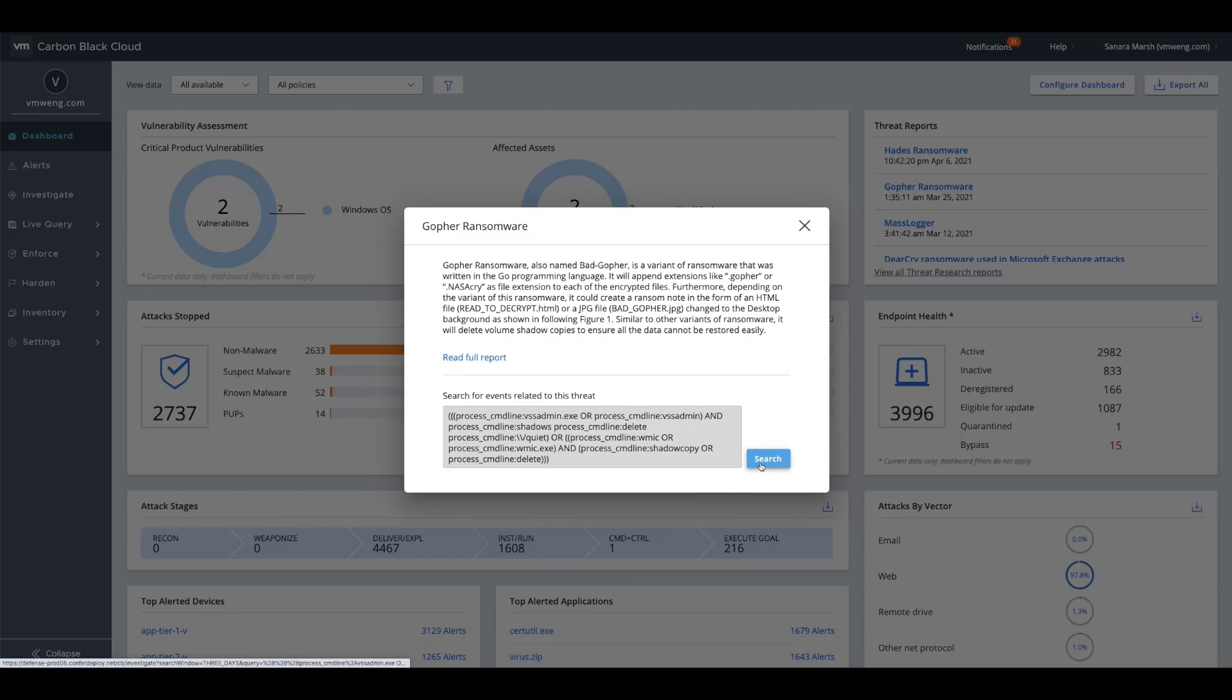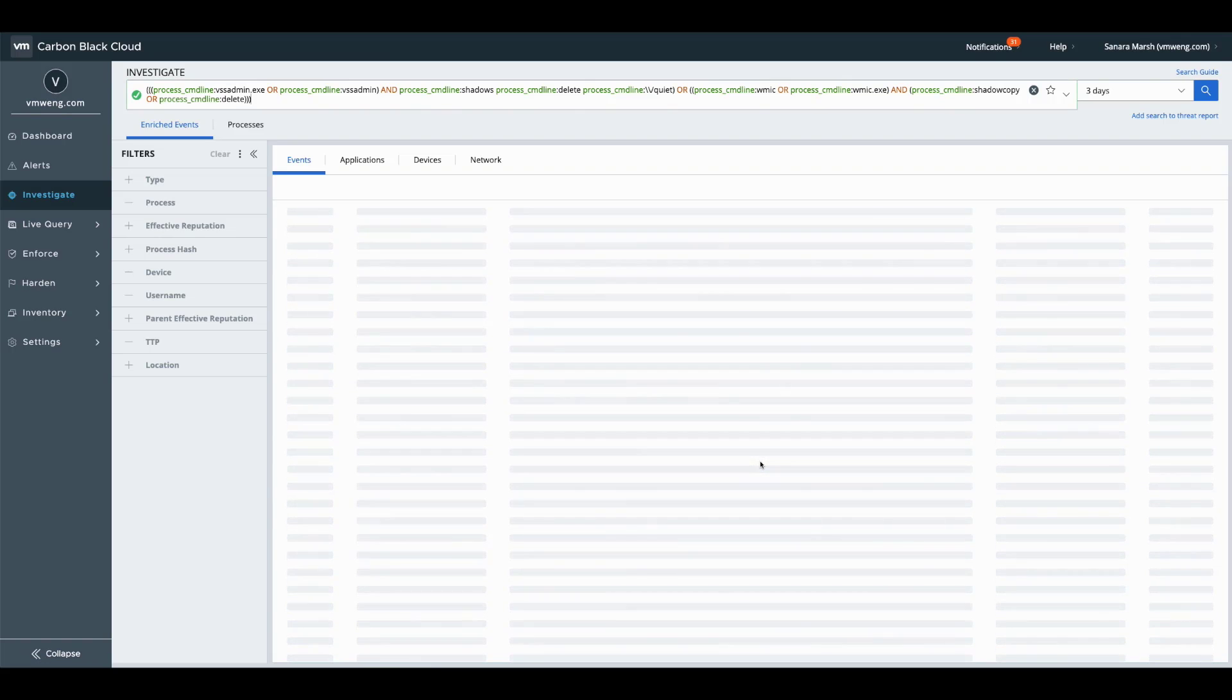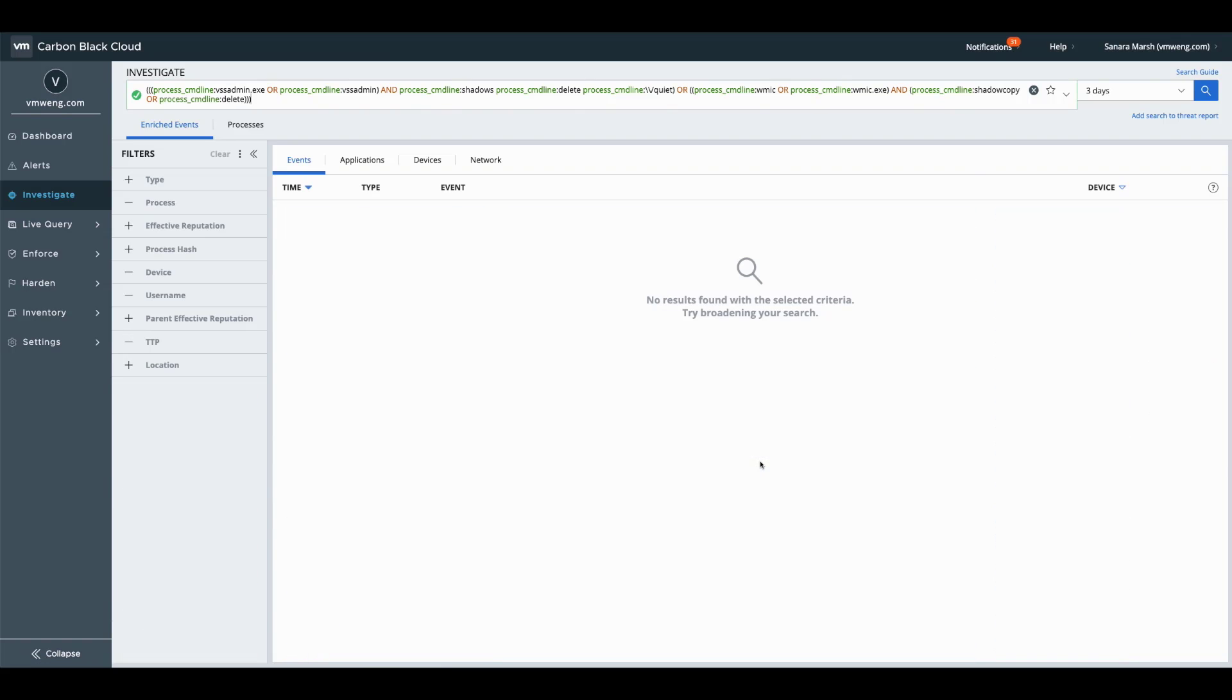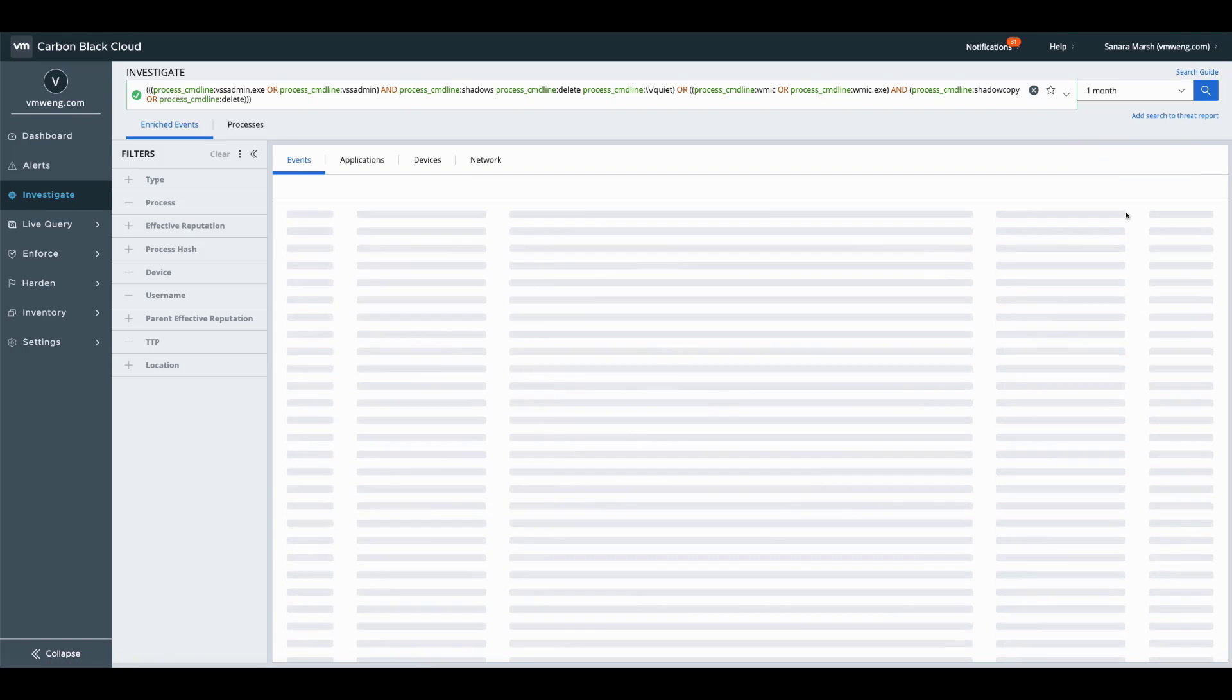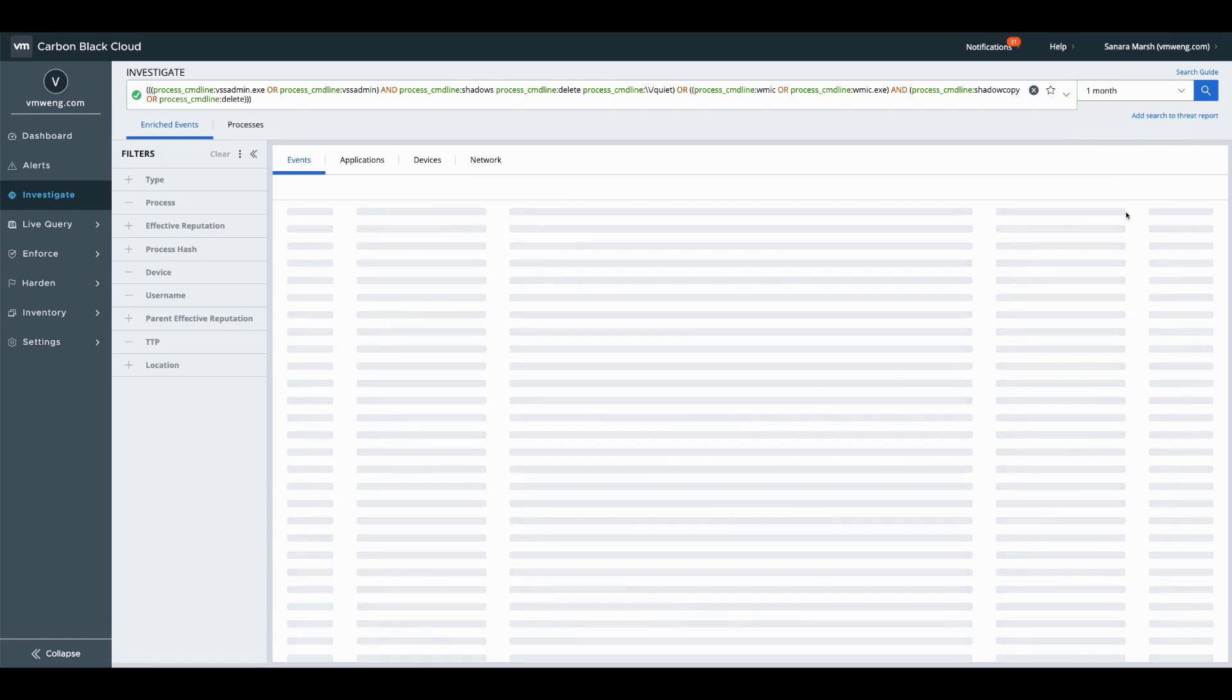Now, with the default data retention of 30 days, with variable data retention also available, this is key so that you can query back across your enterprise to look for any historical indicators of compromise.